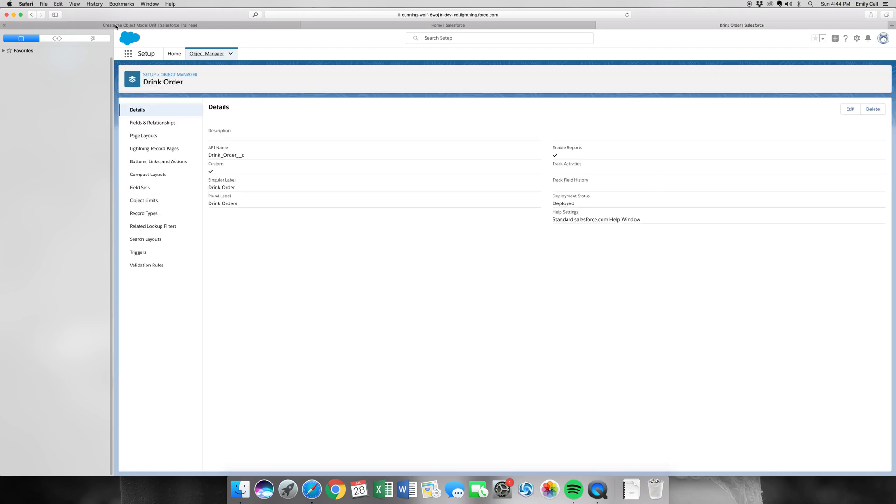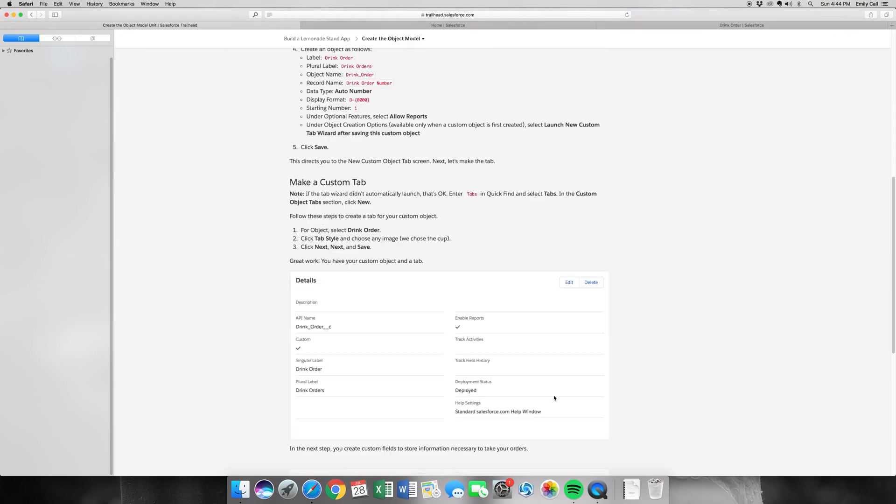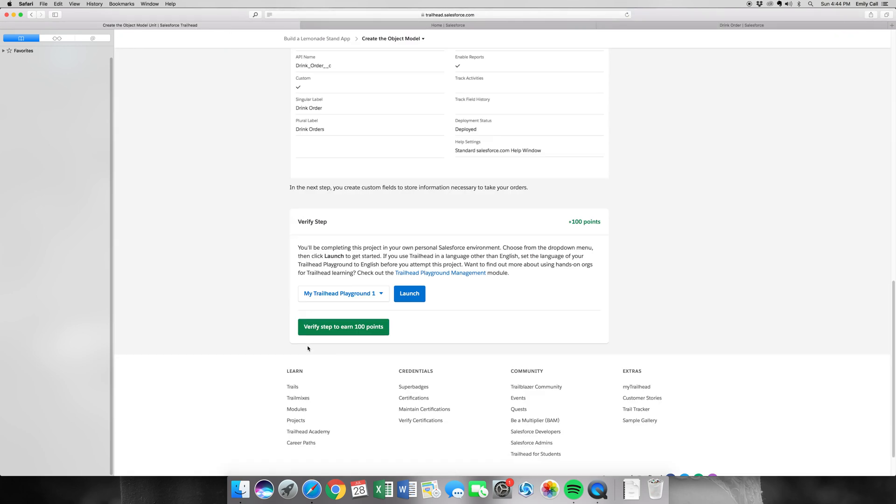And this should be it, so let's head back over here and Verify Step to another 100 points.